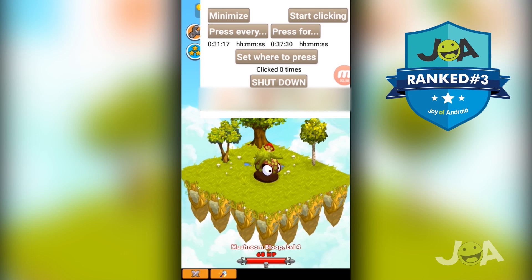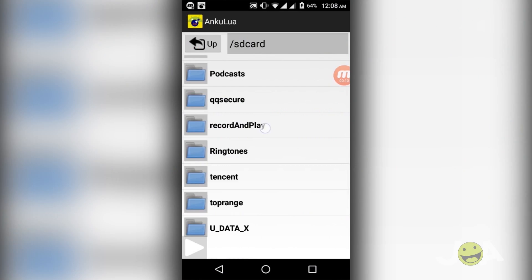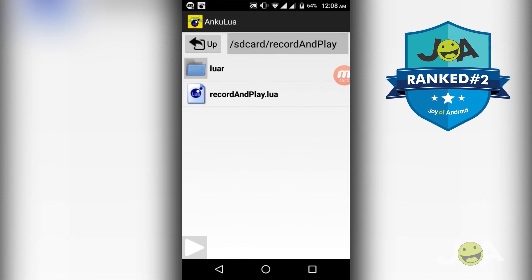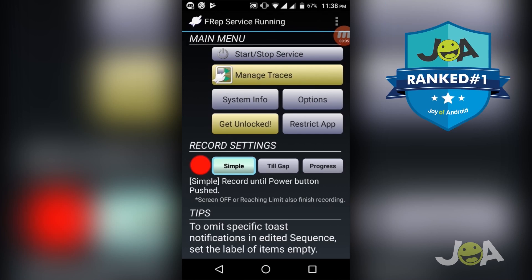Hello guys, welcome to Jaya of Android. In this video, I am going to talk about the best auto clickers for Android. Let's get started.